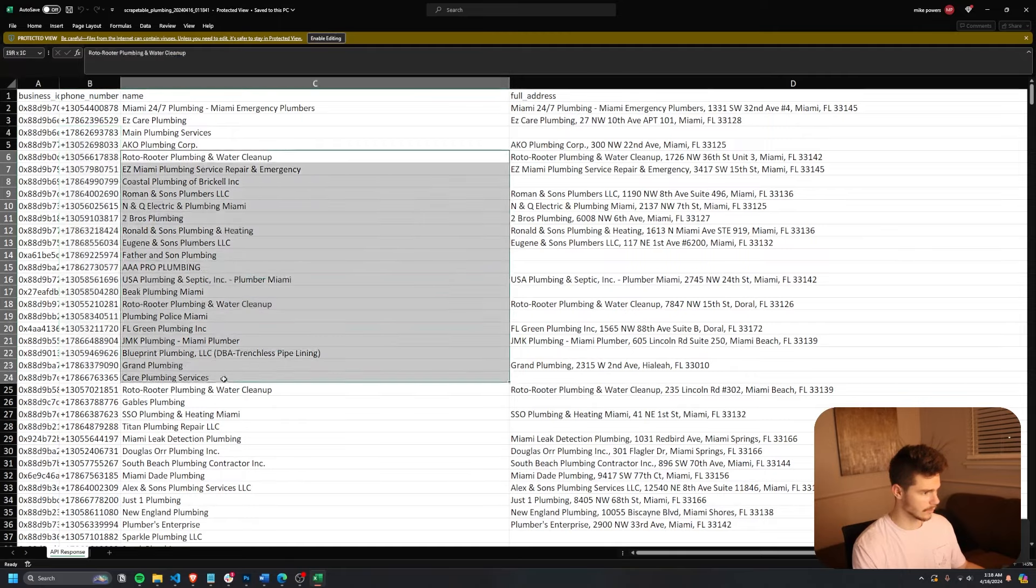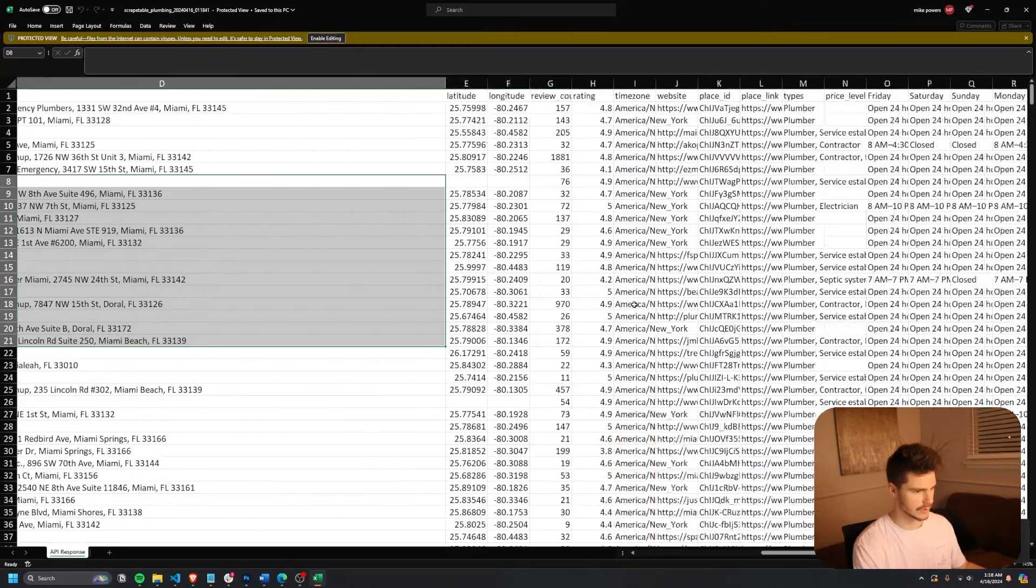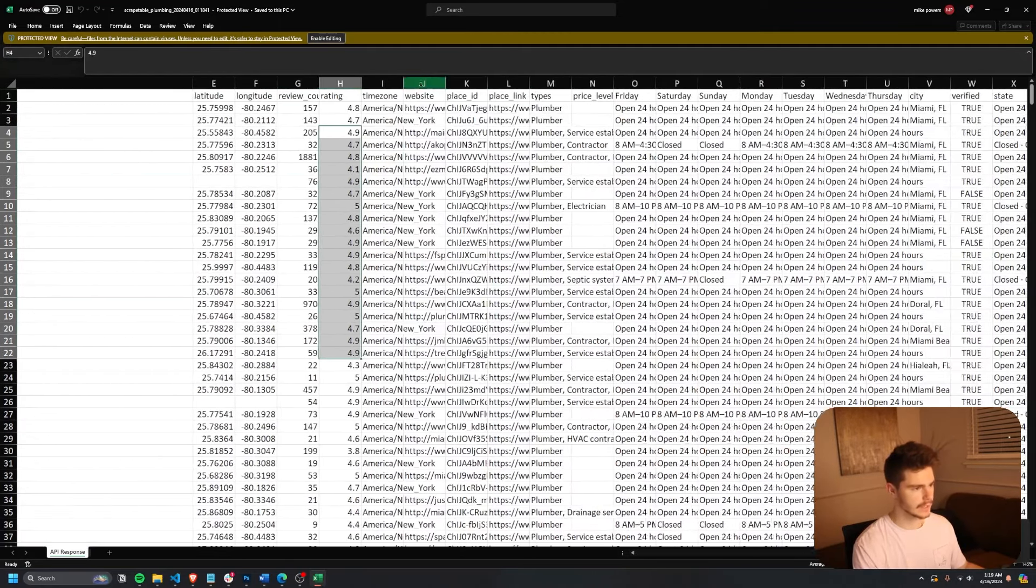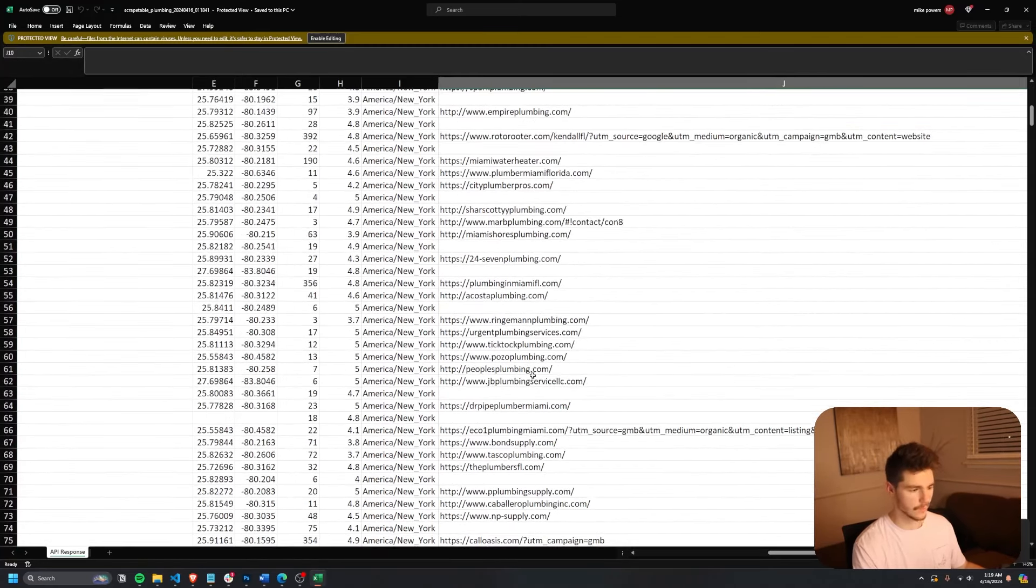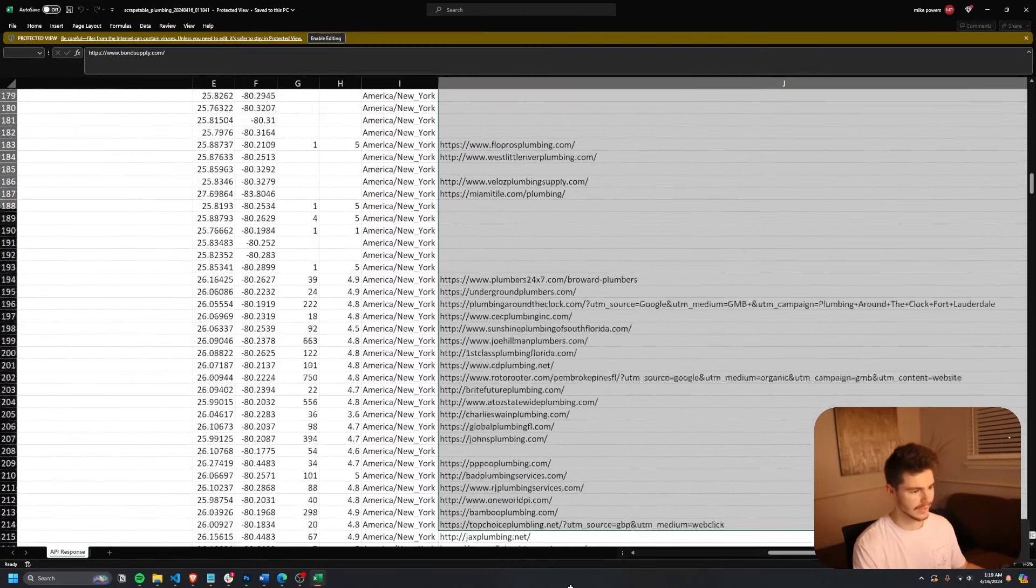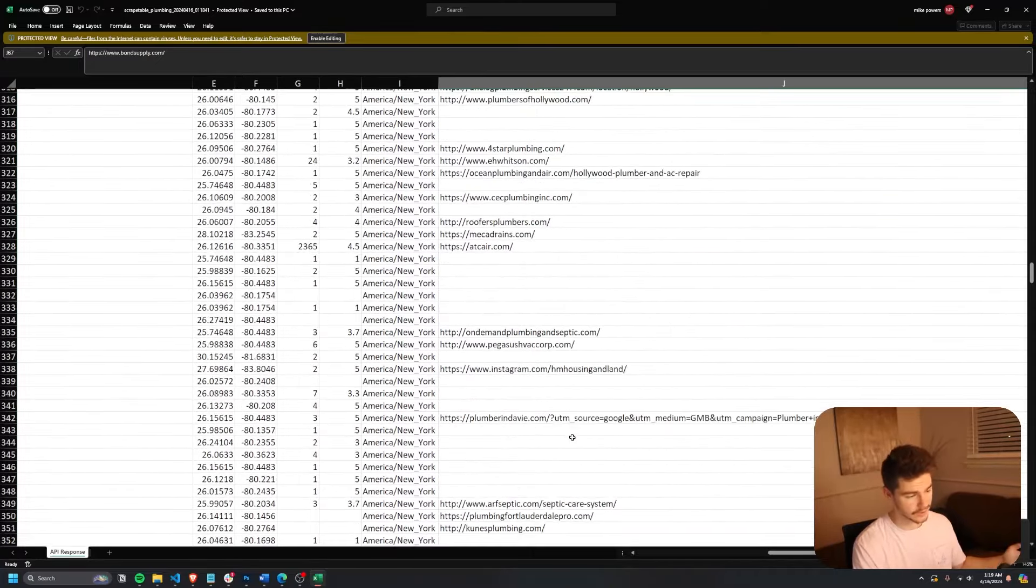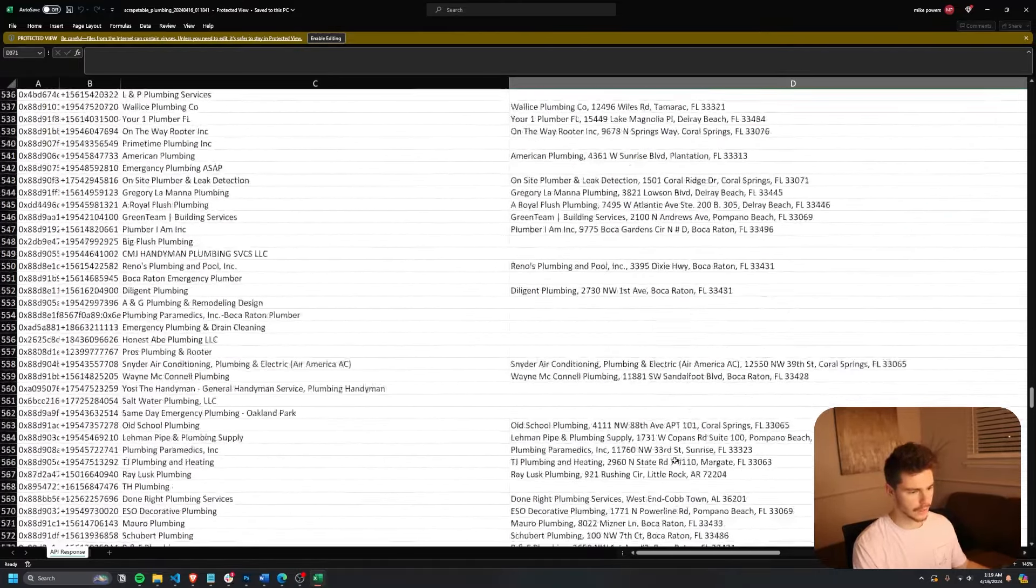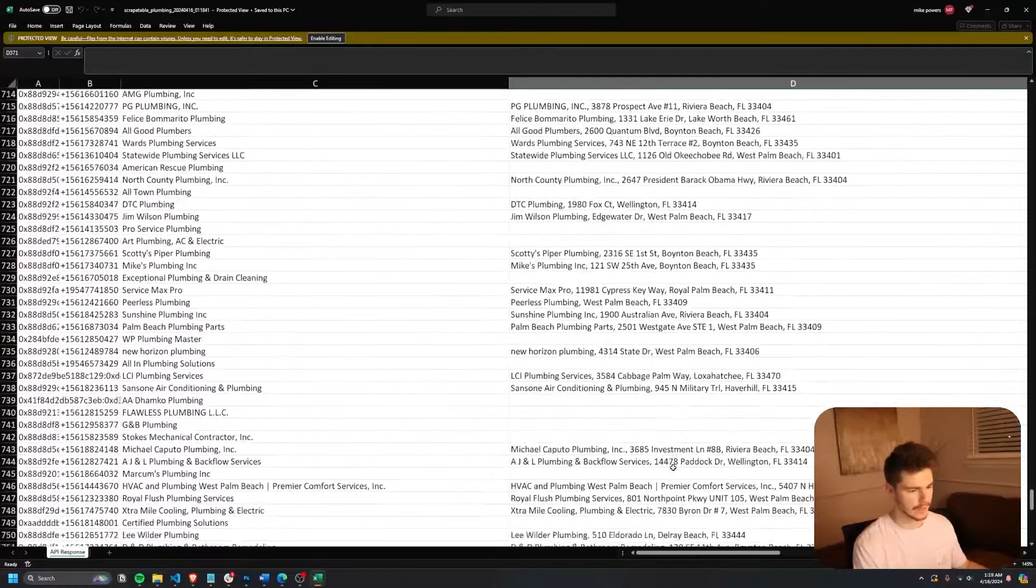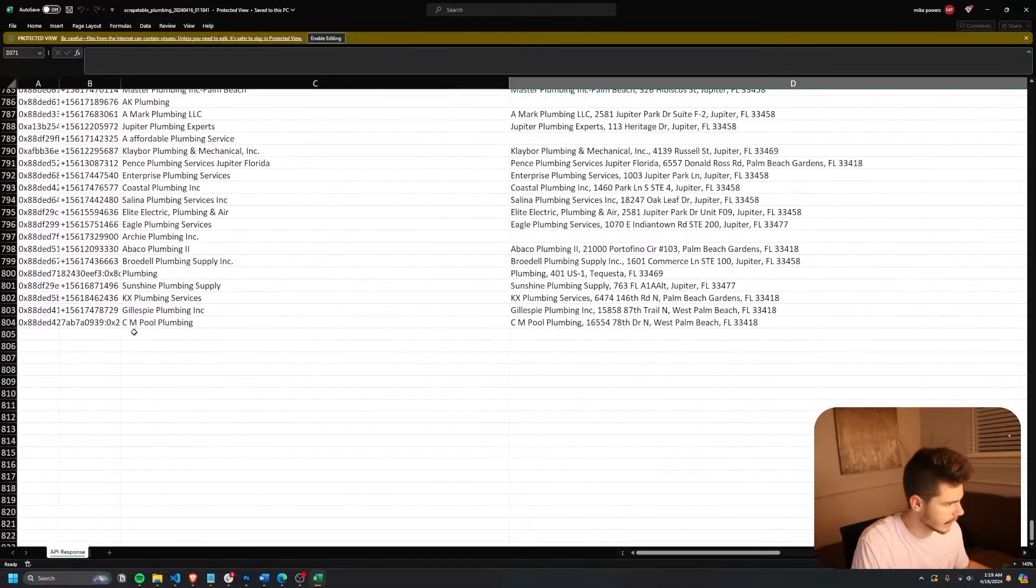Same thing. We got the phone numbers, the names here, the full addresses, the review count, the ratings, the websites right here. So if you're doing any kind of SEO stuff or website design, you can come in here and easily see which businesses have a website and which ones don't. You can see that they're all from Florida here, which makes it really nice because you're already targeting a specific area.